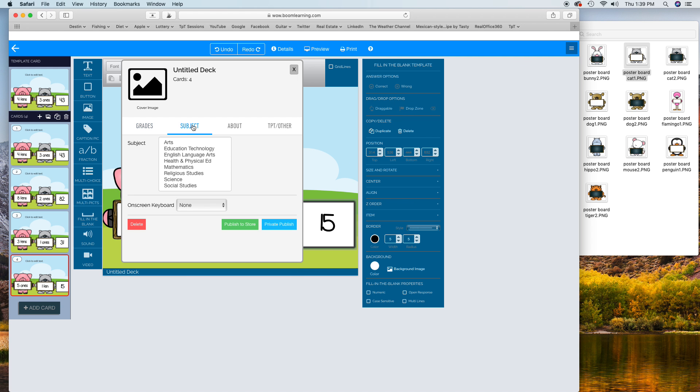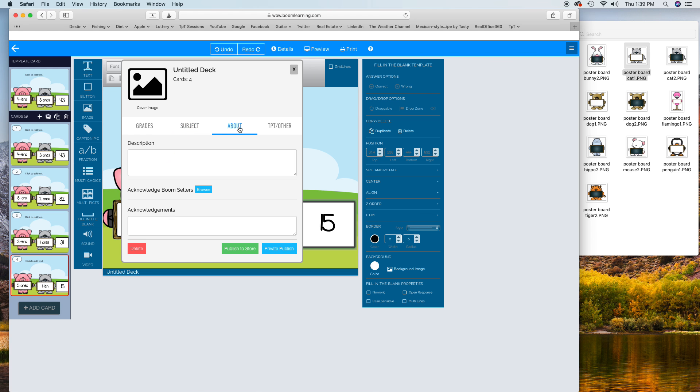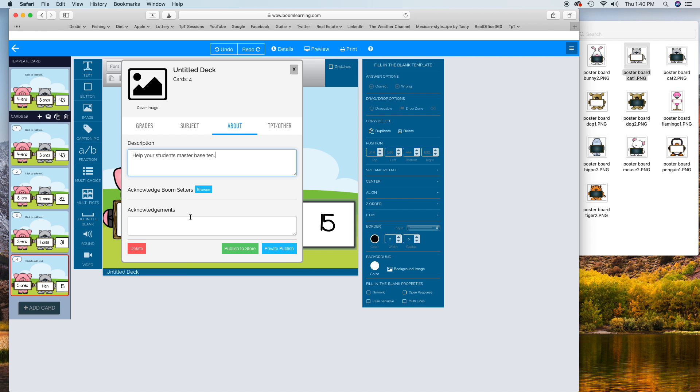Then we're going to create a description quickly. I'm just going to put "help your students master base 10", and then I will go back and add more to the description.